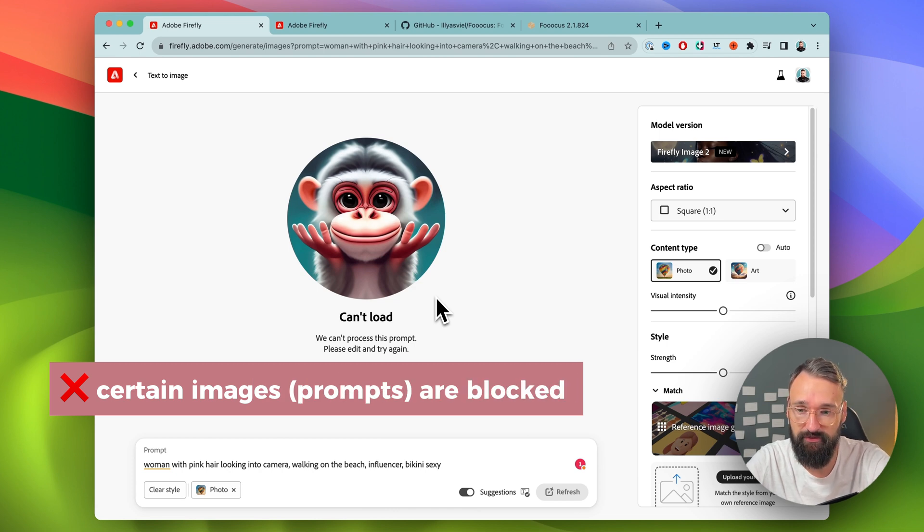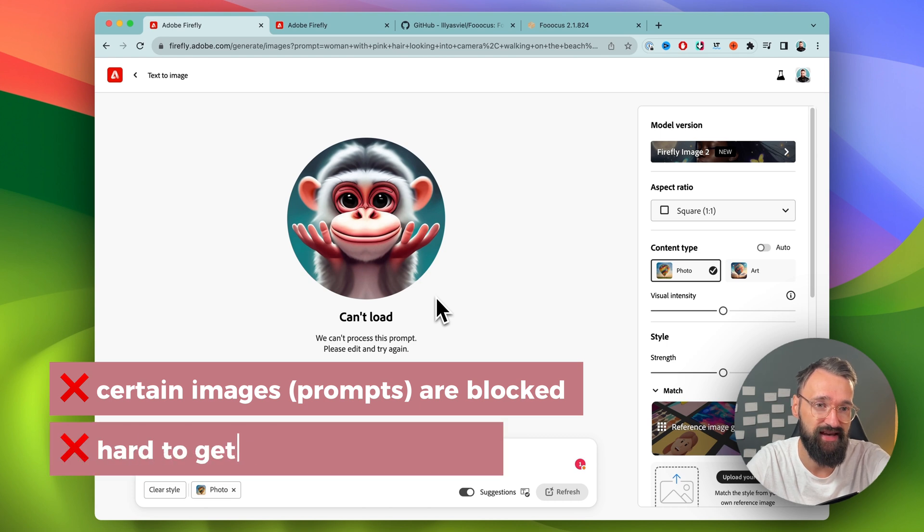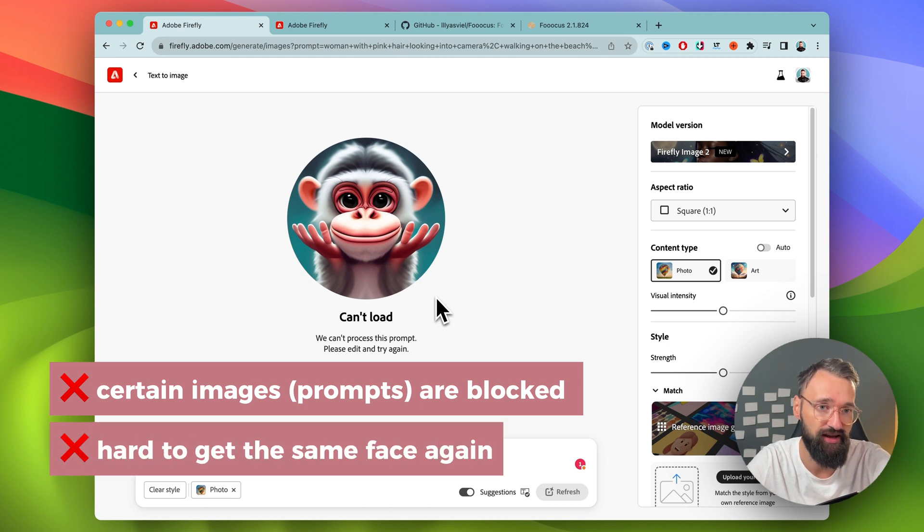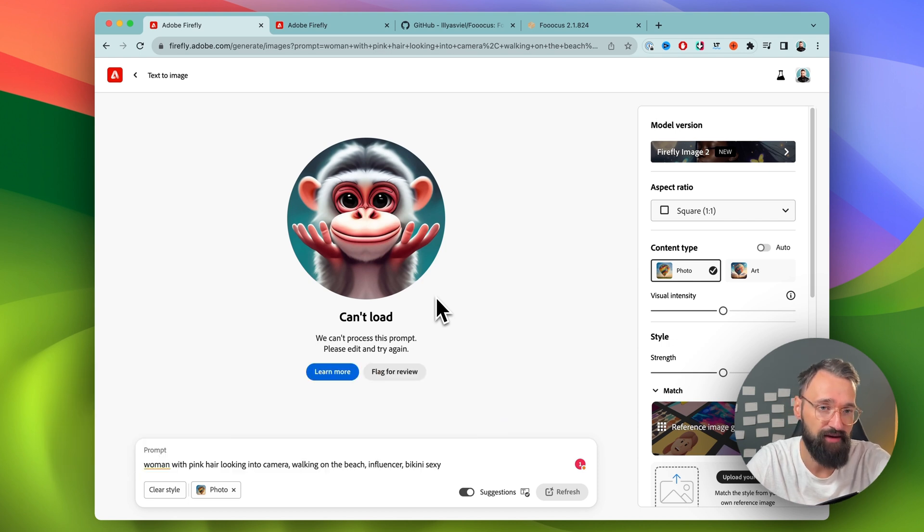Also another thing with those Adobe ones is you can't create the same faces over and over again. Every image I create has a different type of face and it's not good for an AI influencer.